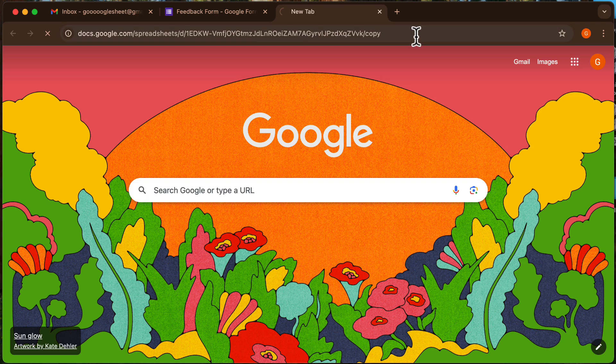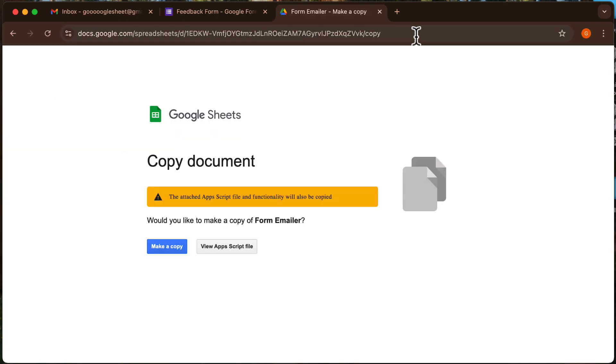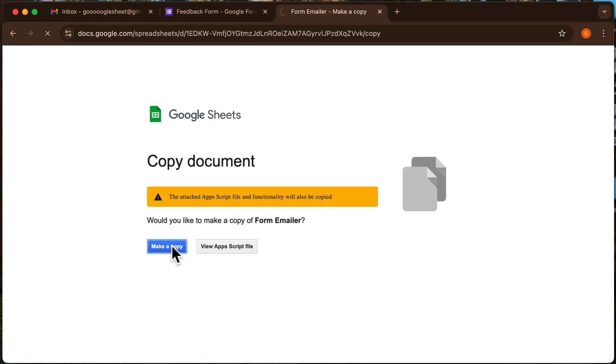First, you'll need the special template for this process. The link to the template is in the description below. Click on it, make a copy for yourself, and let's get started.